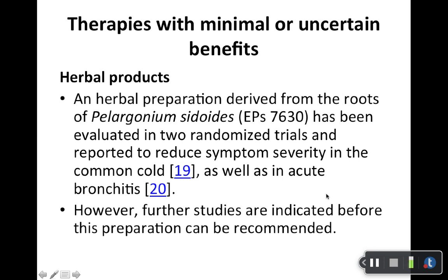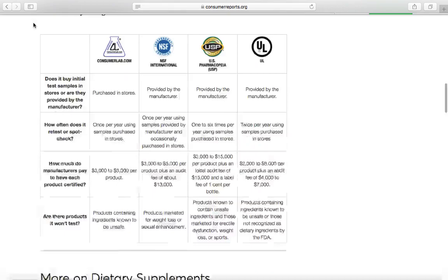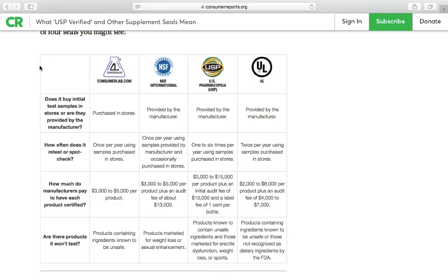Regarding herbal products, this specific one mentioned needs further study. I want to take a moment to highlight that the FDA unfortunately does not regulate over-the-counter herbal and dietary supplements here in the US. These products are very popular — vitamin supplements, etc. — and there can be some good things about them, but they are not verified the way they are in other countries.